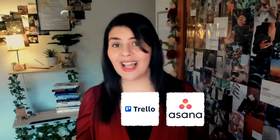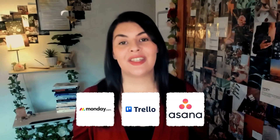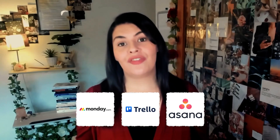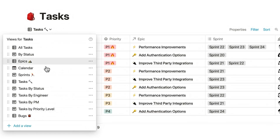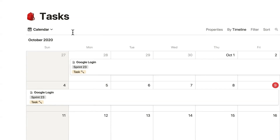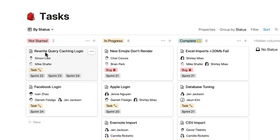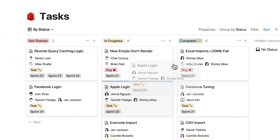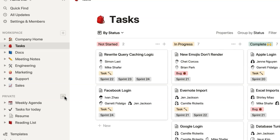What makes Notion different from other tools like Asana, Trello, and Monday.com is that it doesn't follow a fixed layout. Notion uses a flexible building block system that essentially allows you to build out your workspace any way you like.